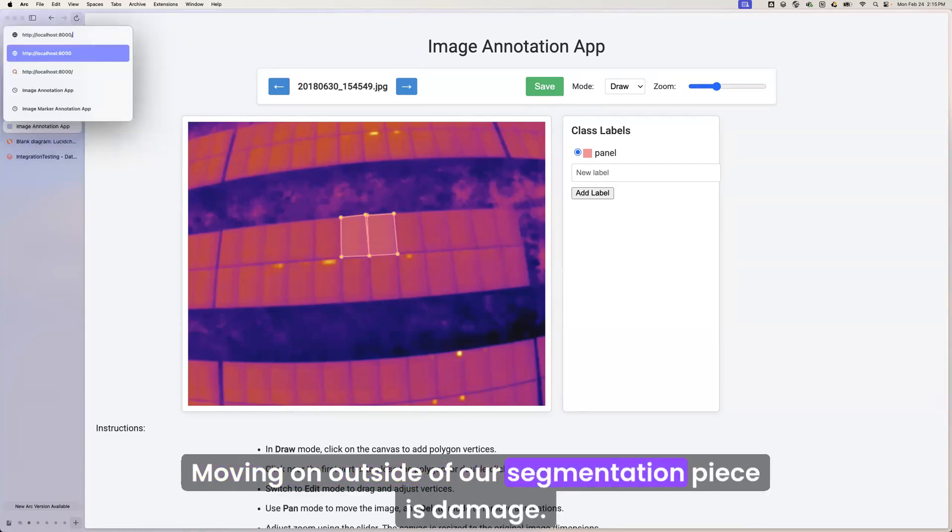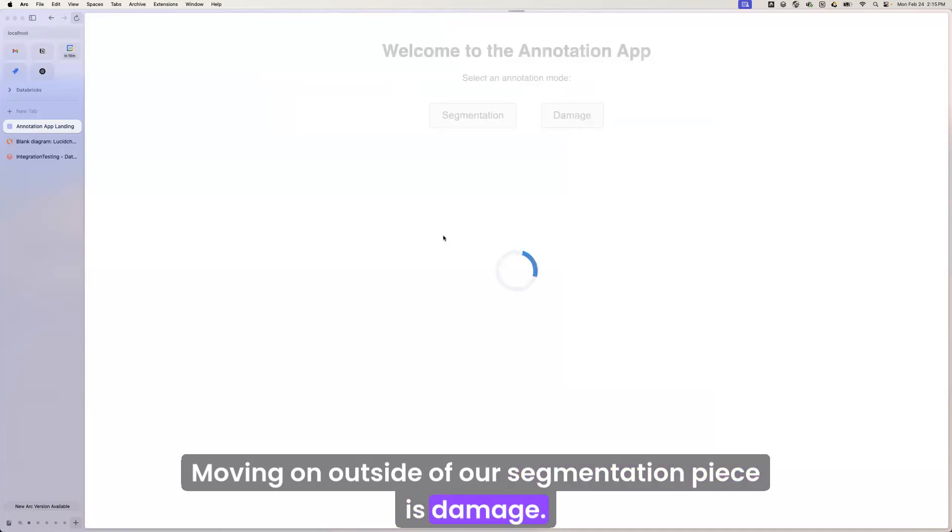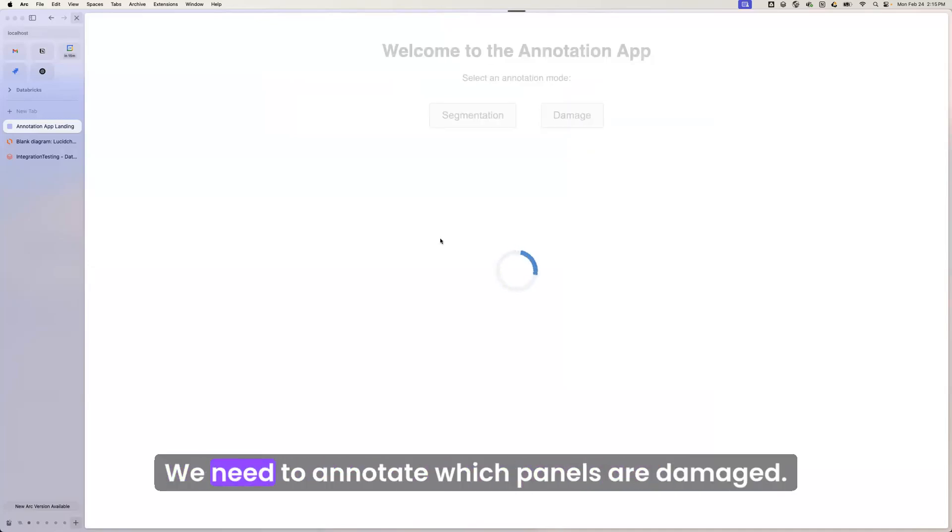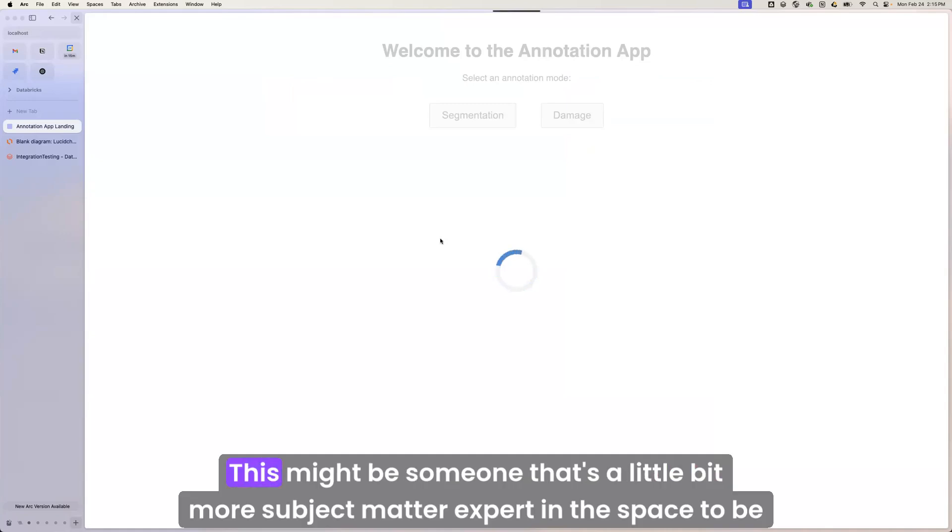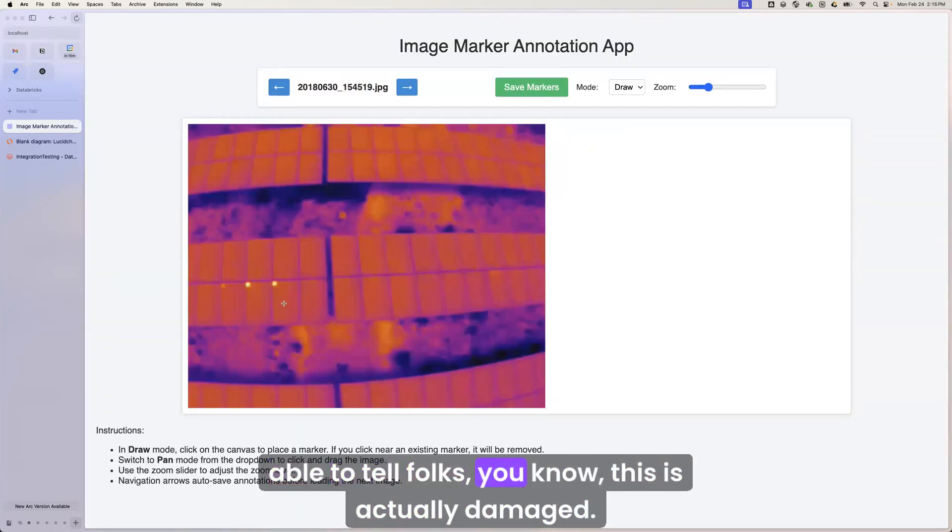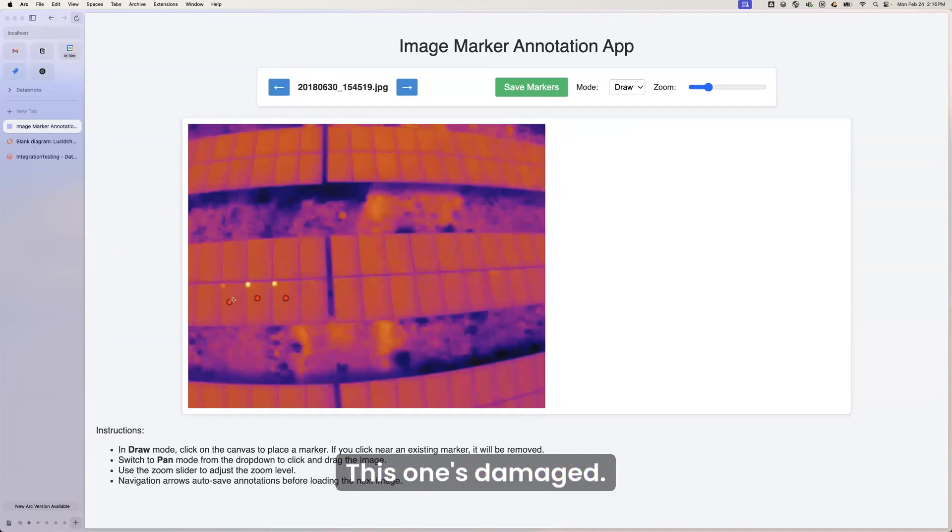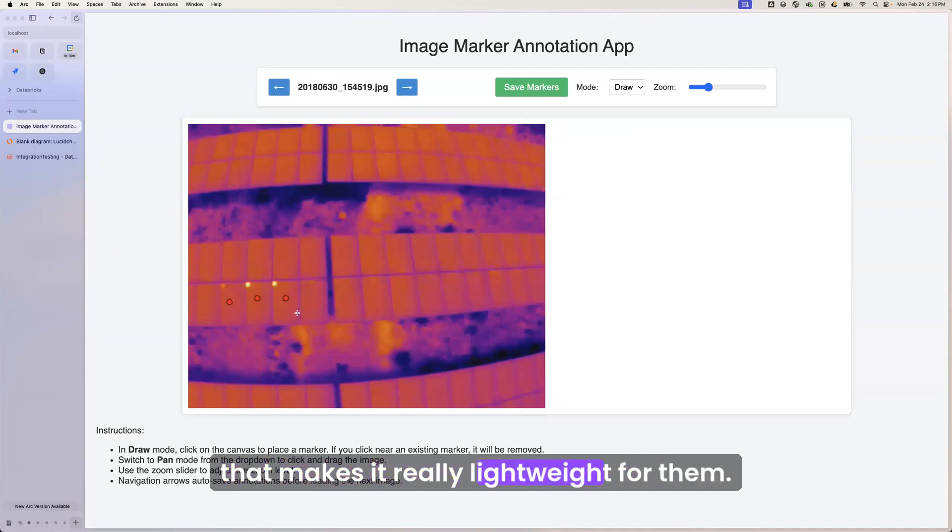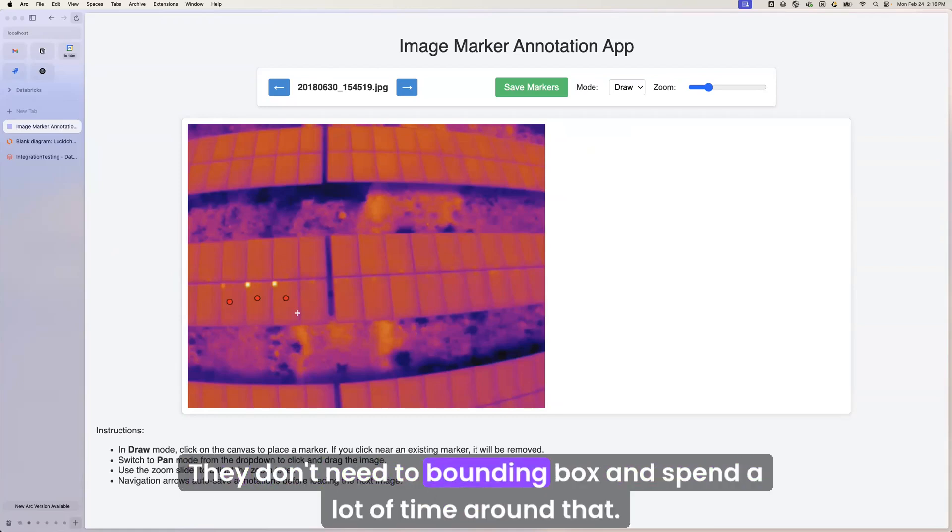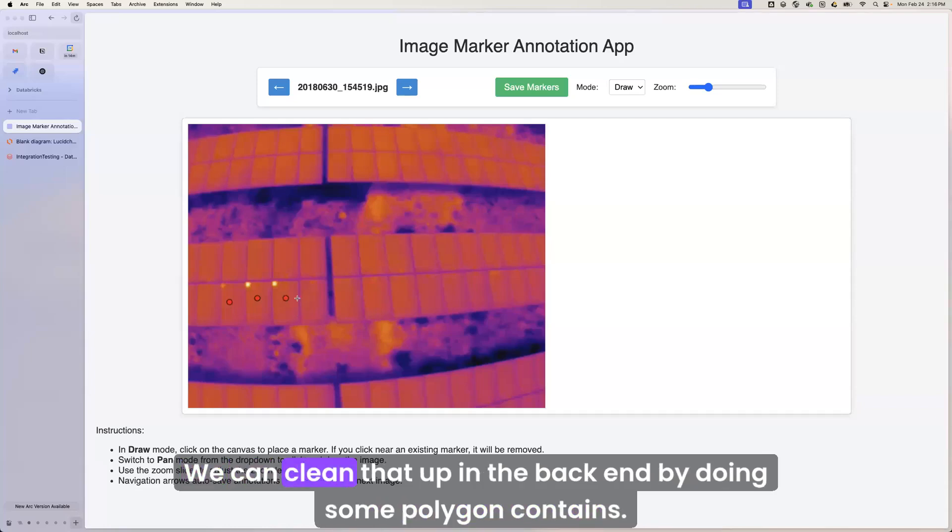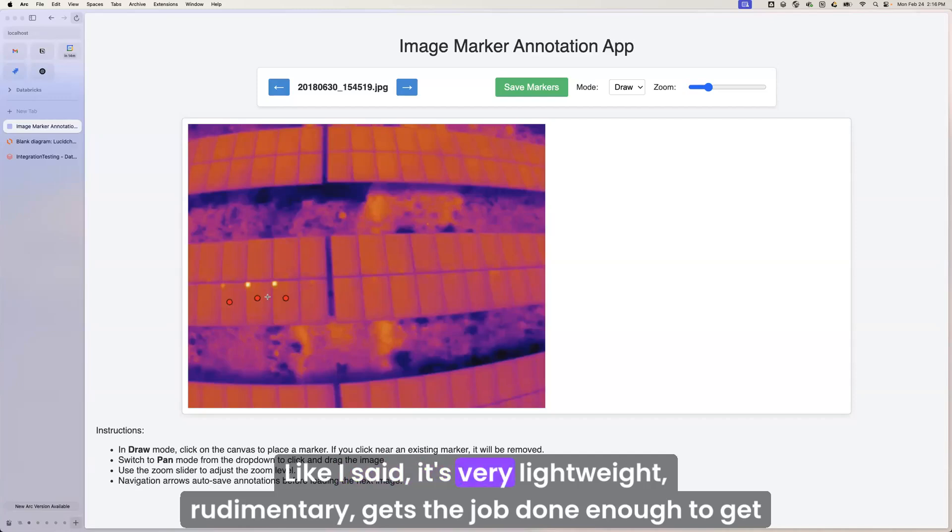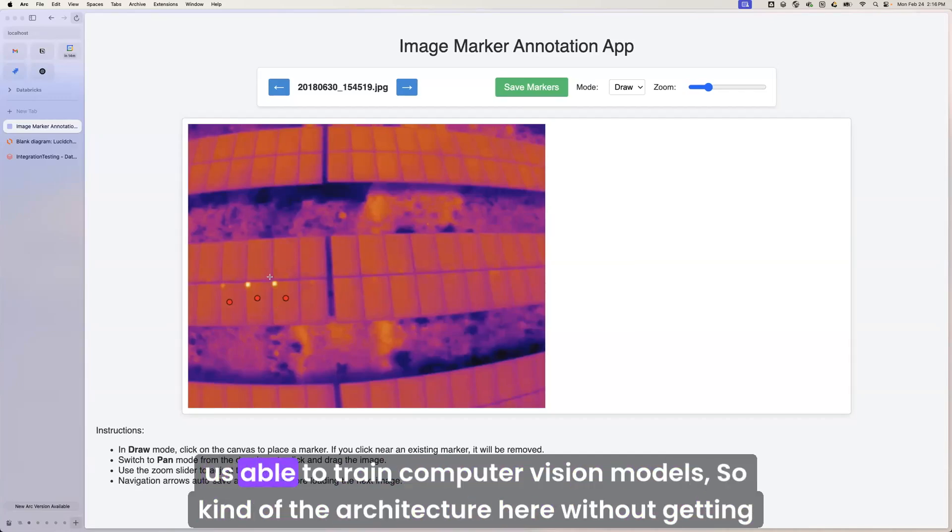Moving on, outside of our segmentation piece is damage. So this is more classification style. We need to annotate which panels are damaged. This might be someone that's a little bit more subject matter expert in the space to be able to tell folks, this is actually damaged. This one's damaged. This one's damaged. Nothing else is great. That makes it really lightweight for them. Their specialty is identifying damage on these. They don't need to bounding box and spend a lot of time around that. We can clean that up in the back end by doing some polygon contains. So that's the annotation portion. It's very lightweight, rudimentary, gets the job done enough to get us able to train computer vision models.